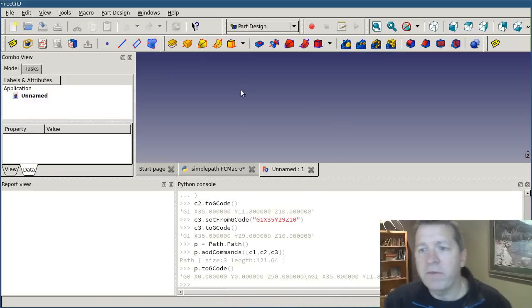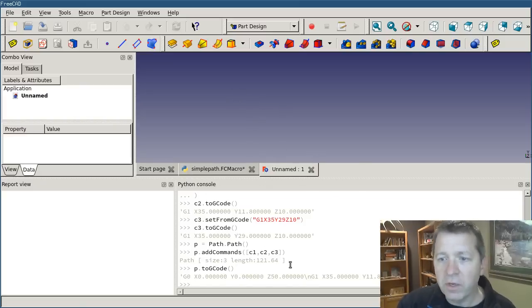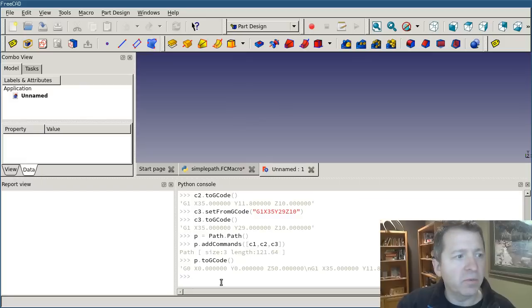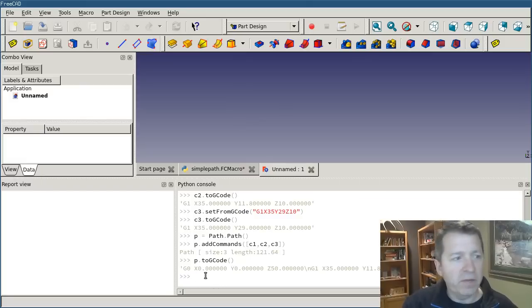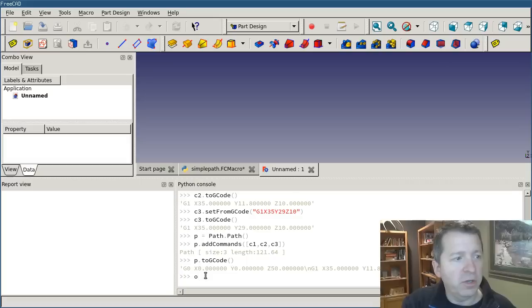But so far we don't have anything on the screen yet. So how do we show that? Well, that's actually remarkably easy.